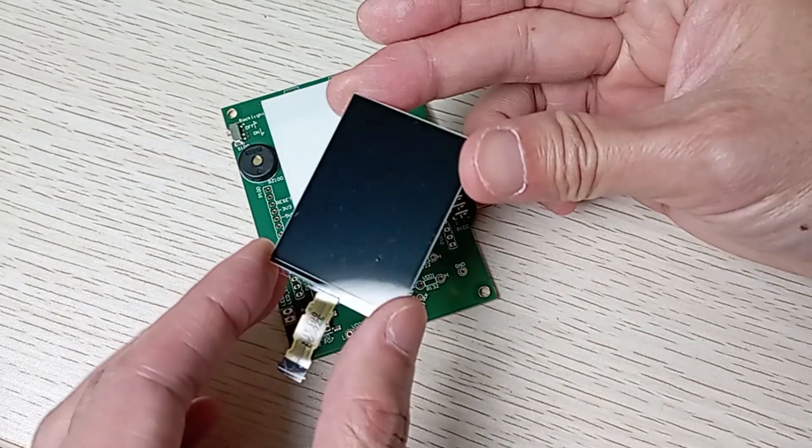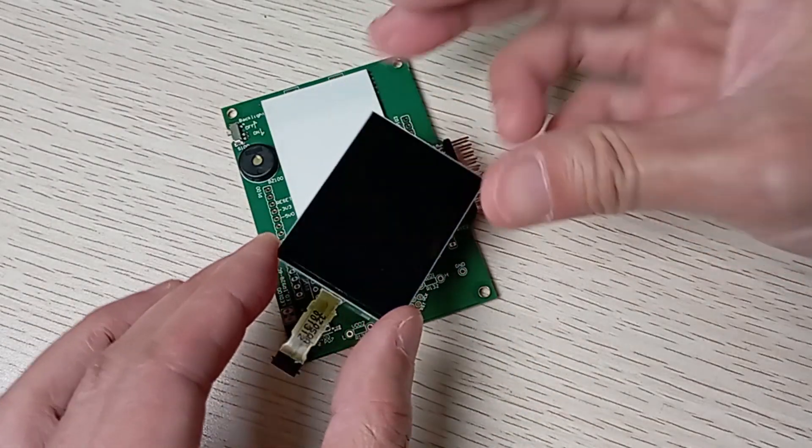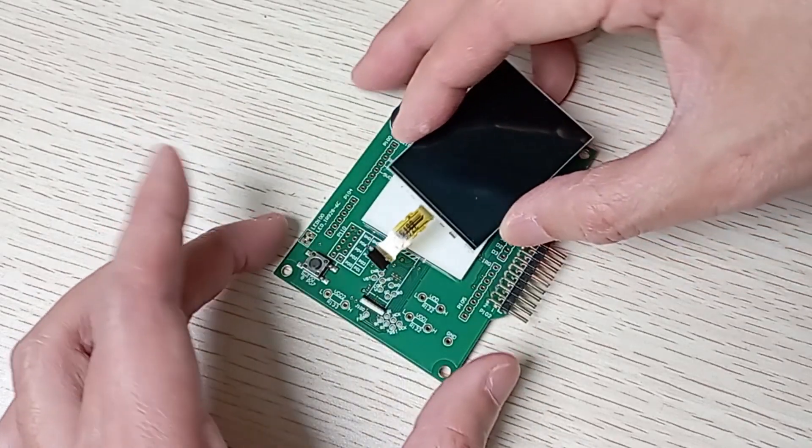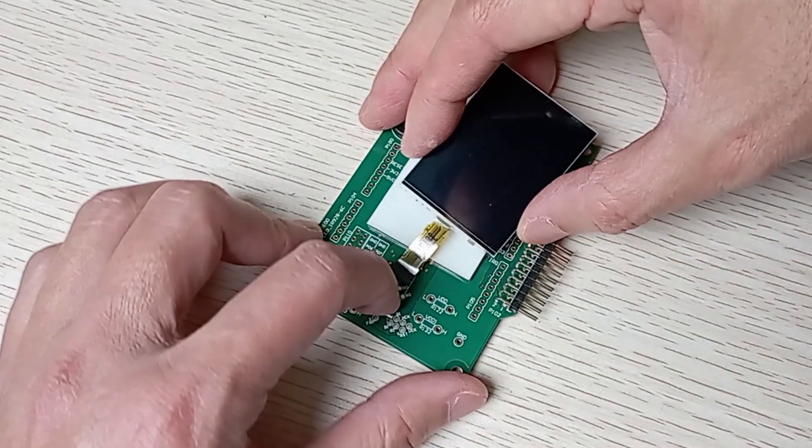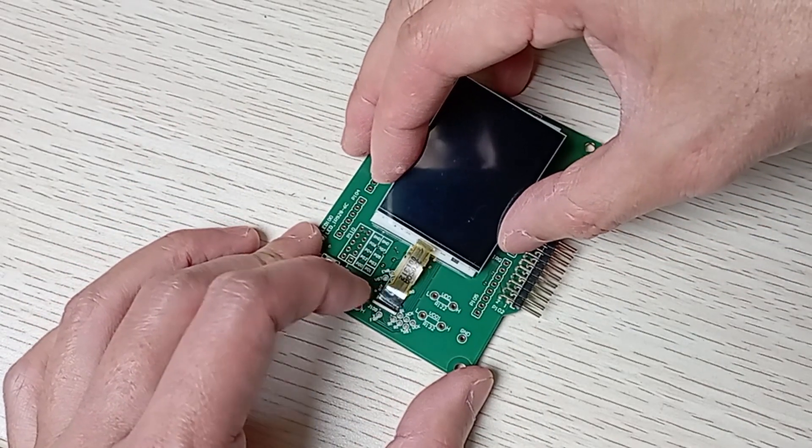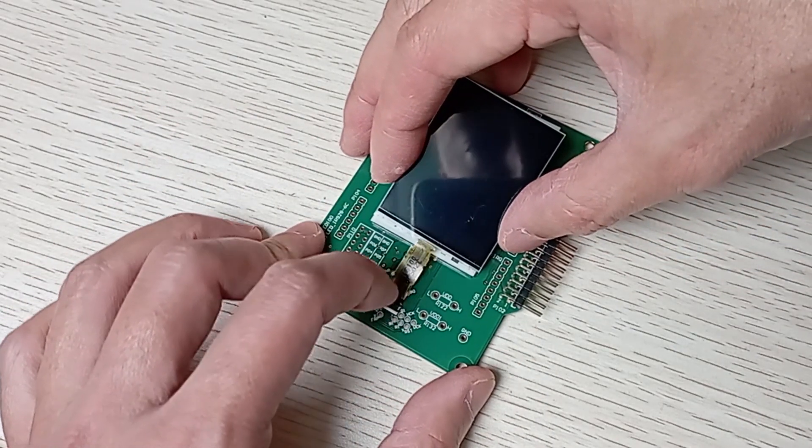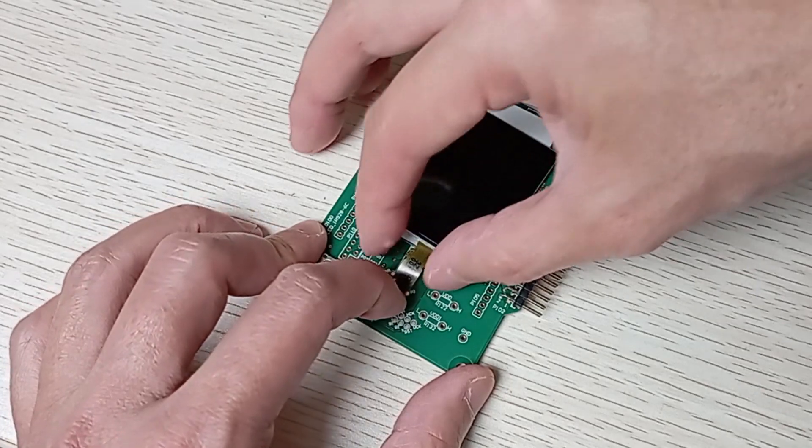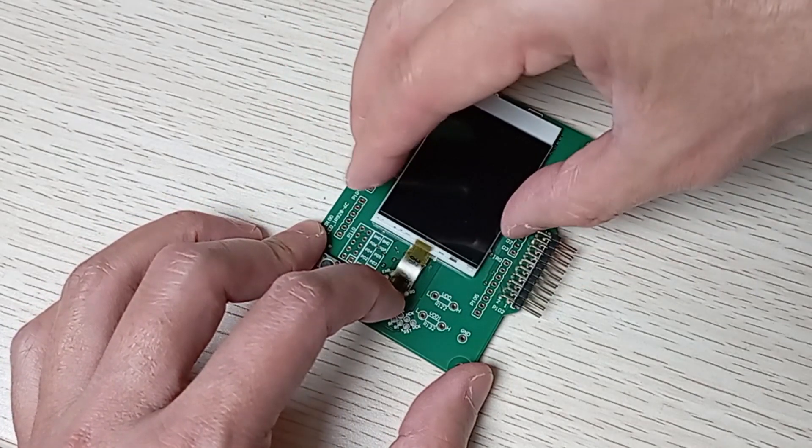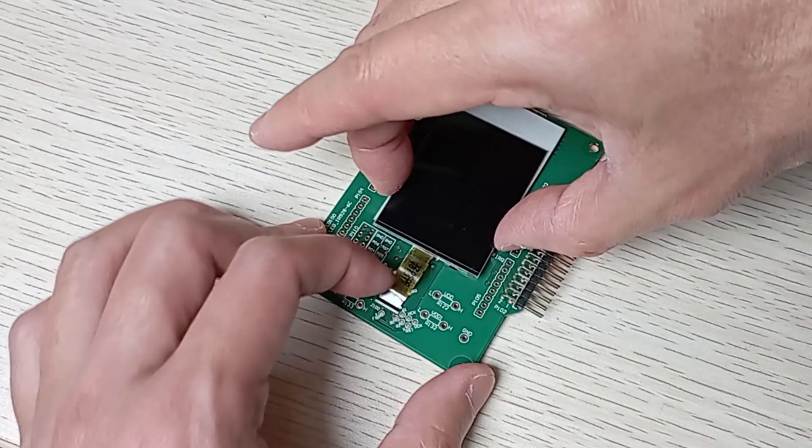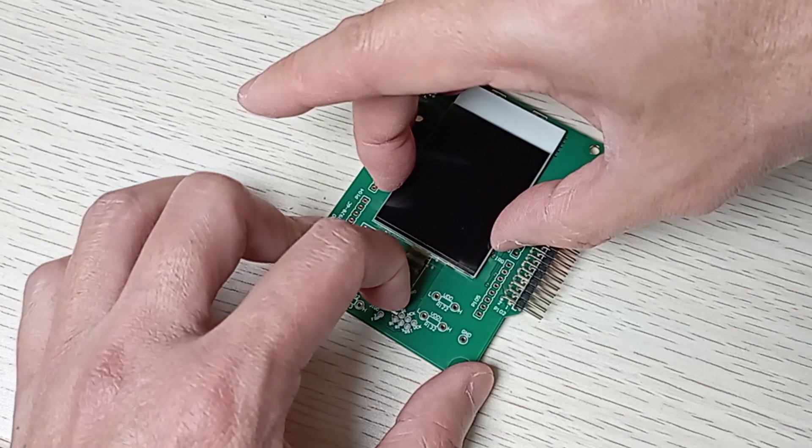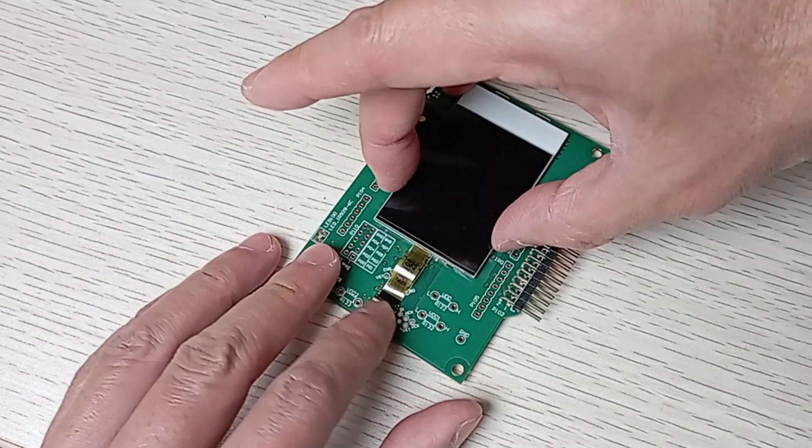Let's get started to display something on it. First, we need to install the LCD to the FPC connector. The flex cable is very small. Surely, we need dexterous fingers to do it.